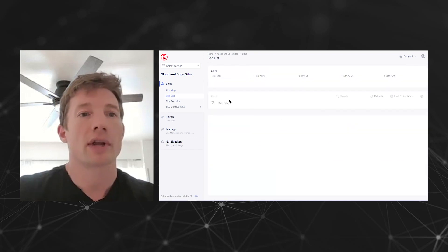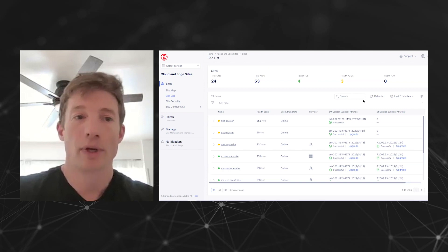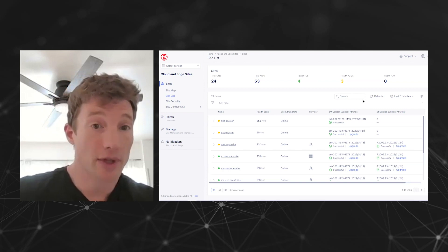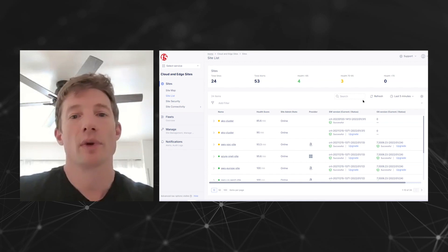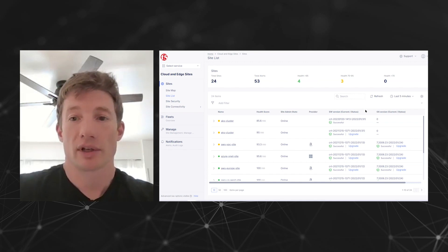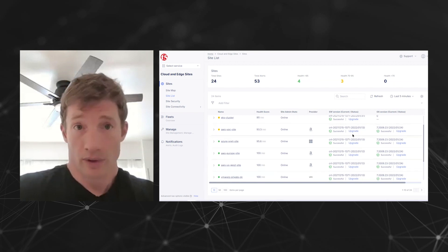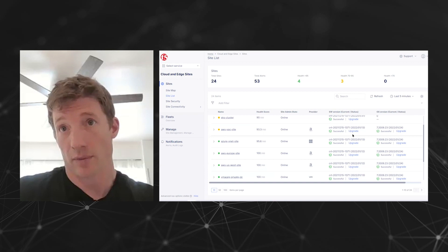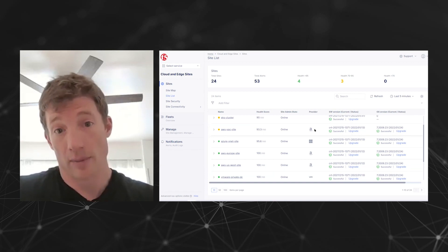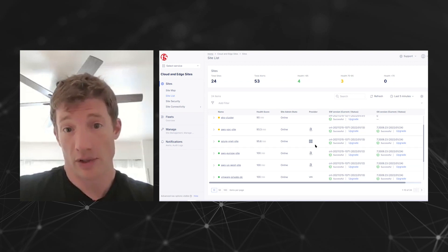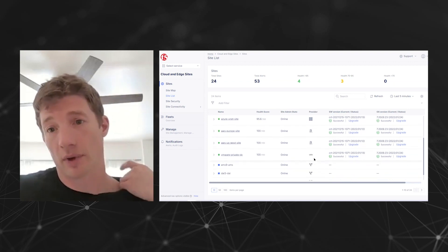The other is the site list view, where you can get a more detailed picture of the applications themselves — how they're performing, what their health is, their administrative state, etc. Notice here that we also show you what cloud provider they're deployed to. As you can see, we can deploy onto AWS, onto Azure, to VMware, and to the F5 network as well.